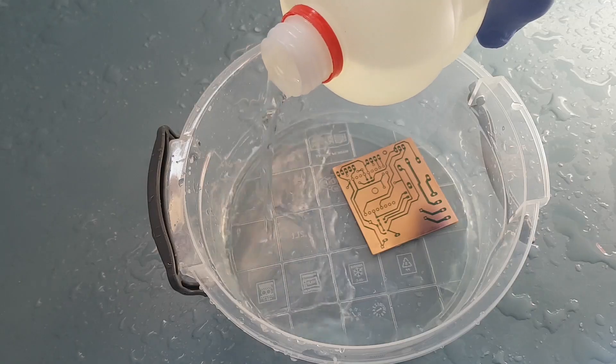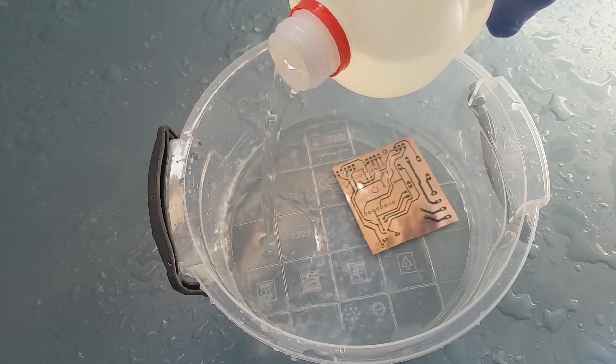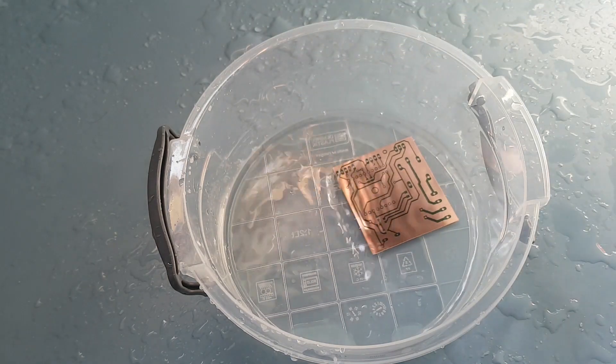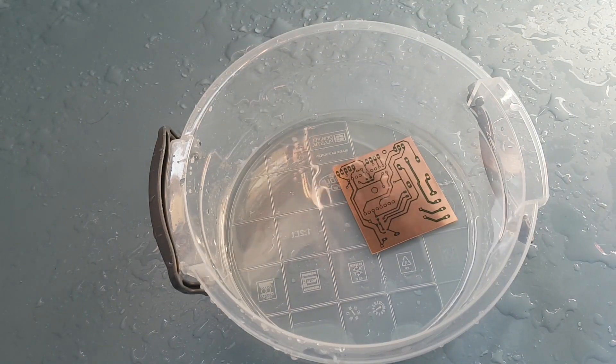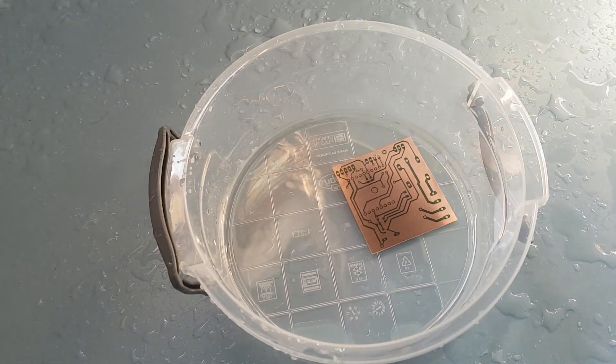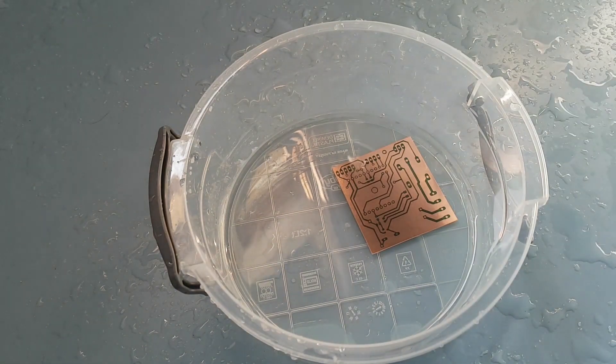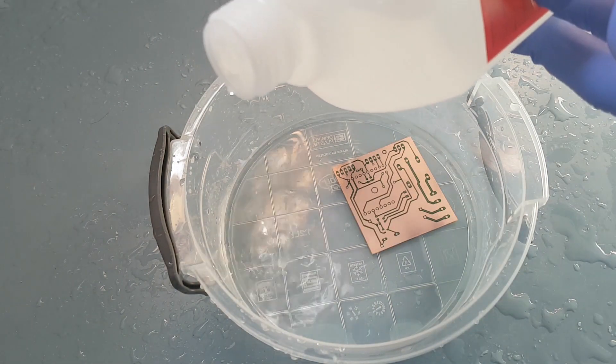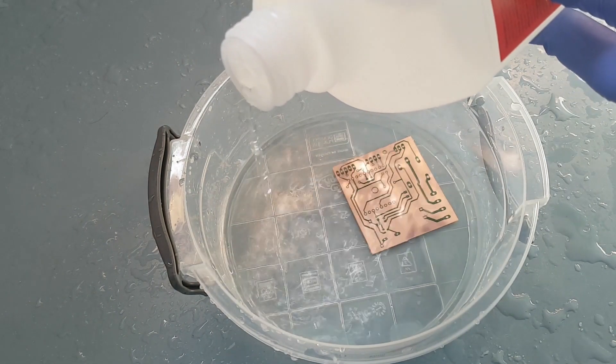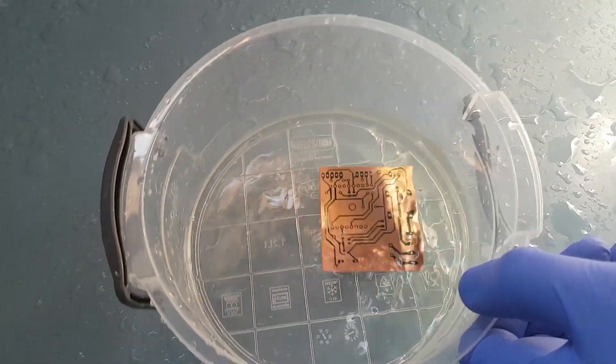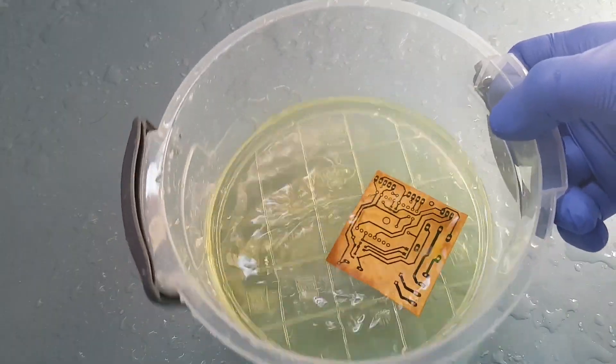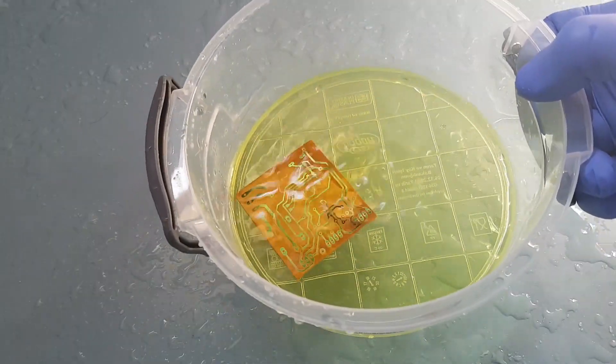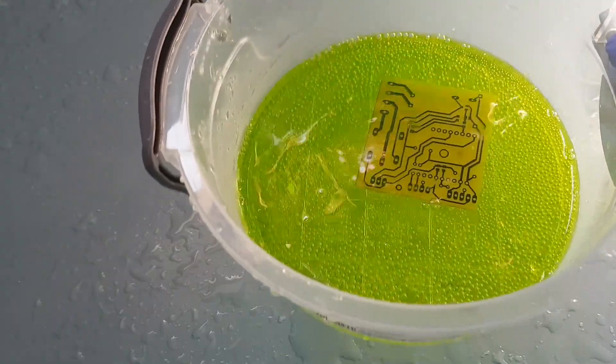Now I am pouring the hydrochloric acid into the container with the PCB in it. A sufficient amount of acid is to cover the board. To speed up the process I am adding 30% hydrogen peroxide solution. Do this outdoors or near a window and never inhale the fumes from the container.